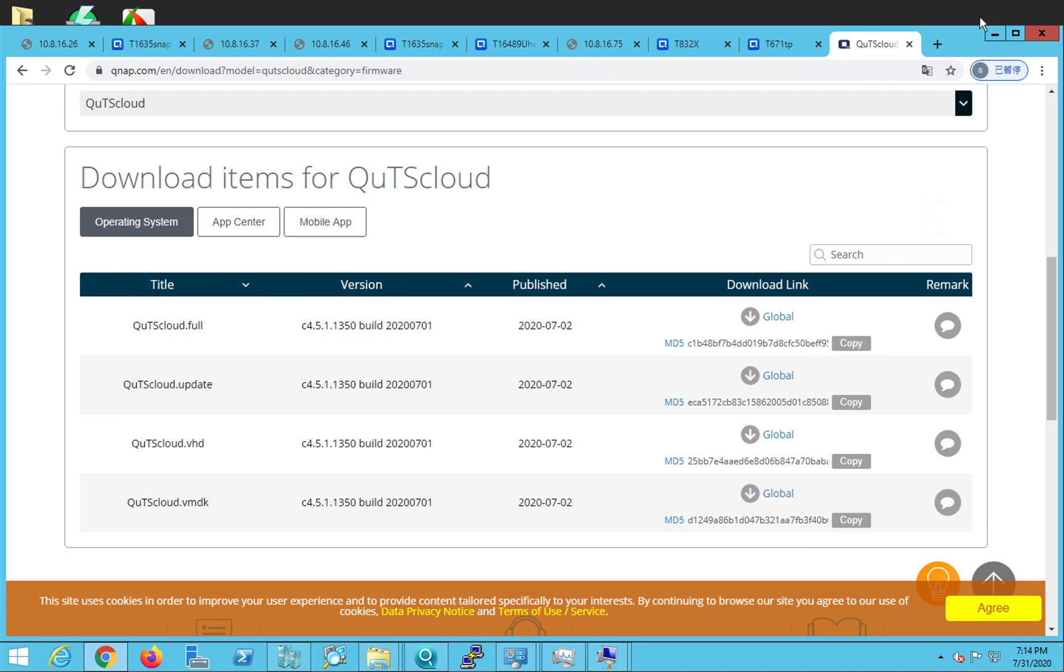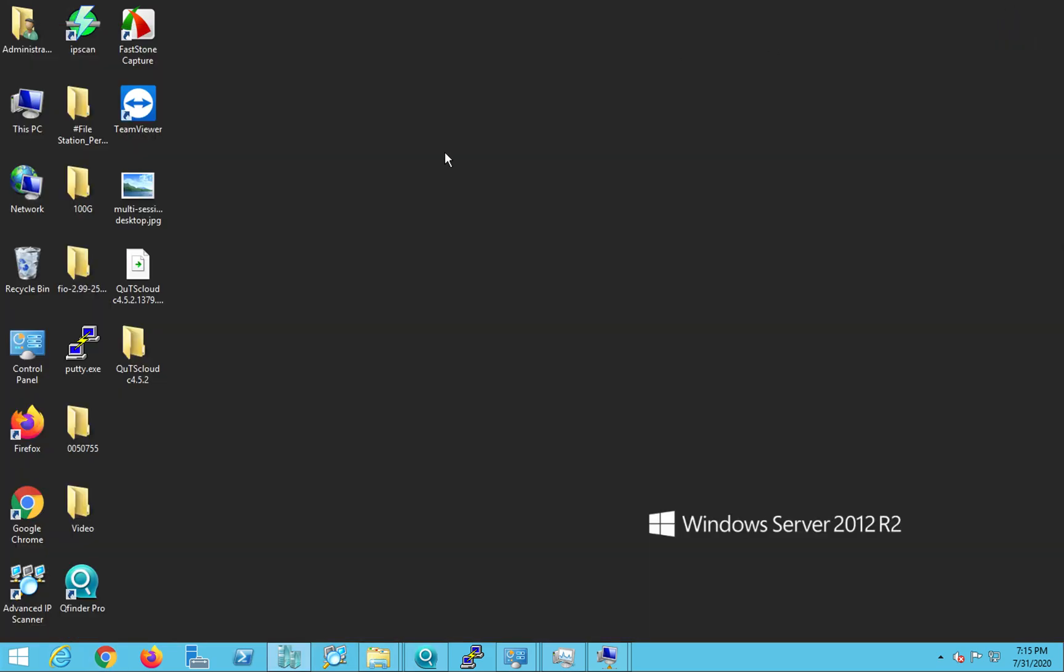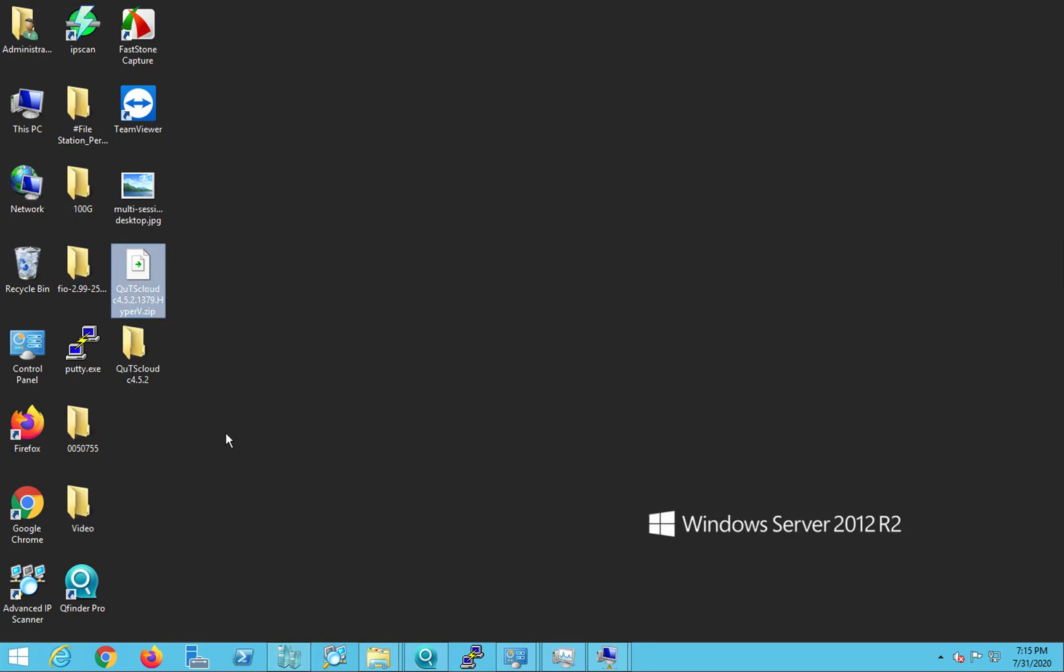What we have done is we have created a zip file which will contain the entire virtual machine, and you can directly import that virtual machine using that zip file. So I have already downloaded it and this is the zip file that we have. And what you need to do is you need to unzip it. And this is the unzipped file.